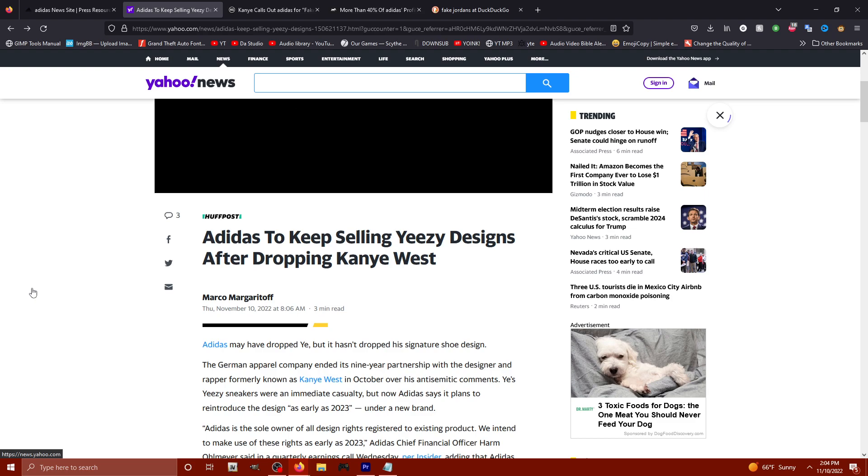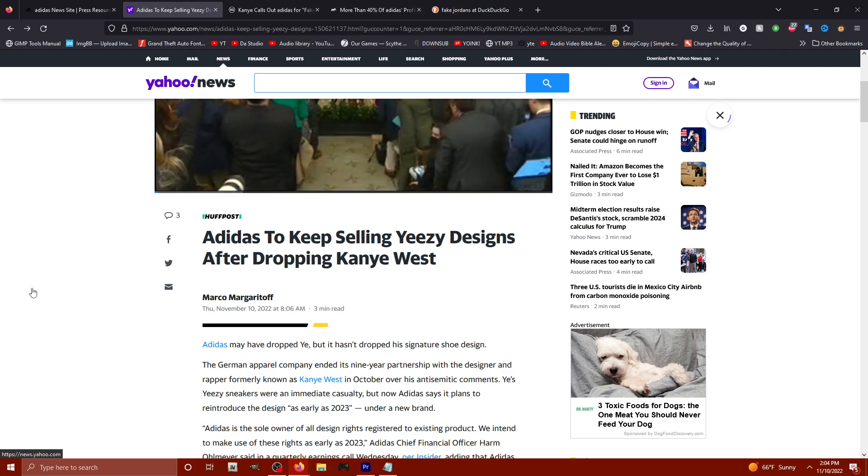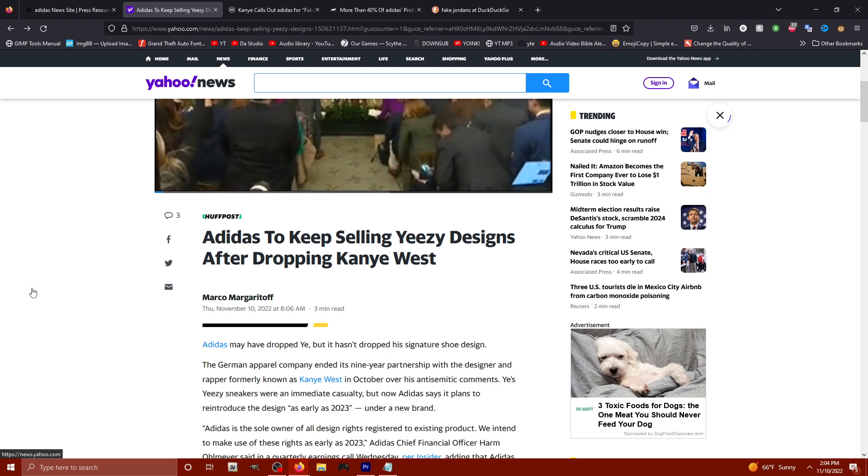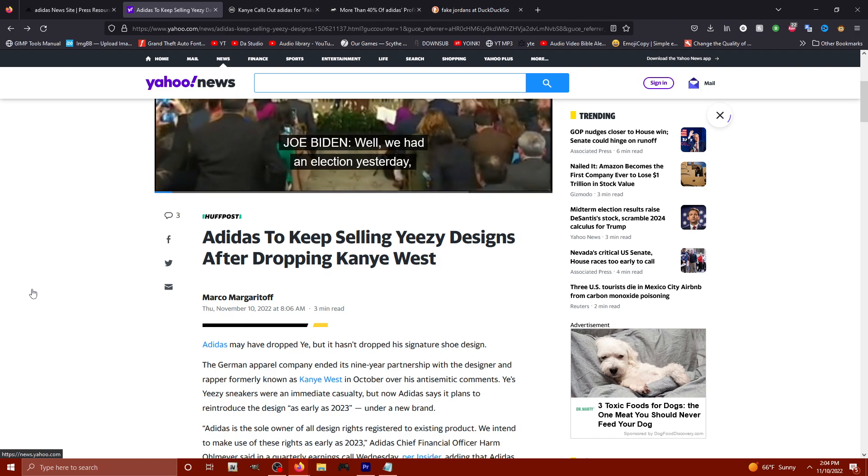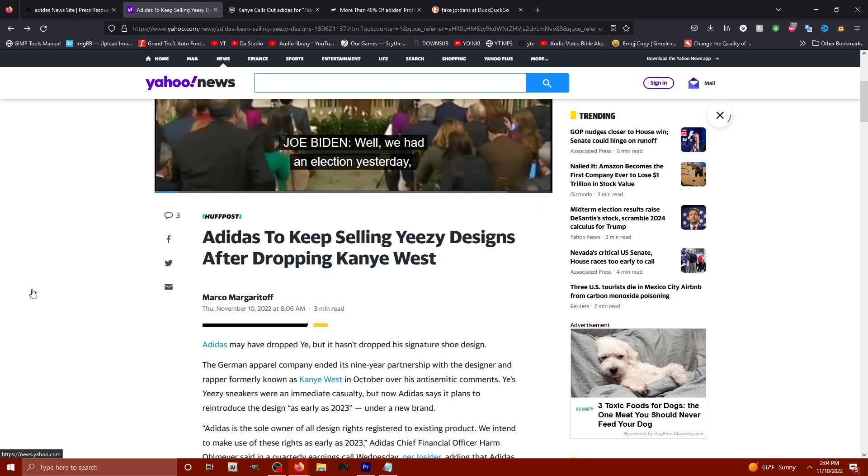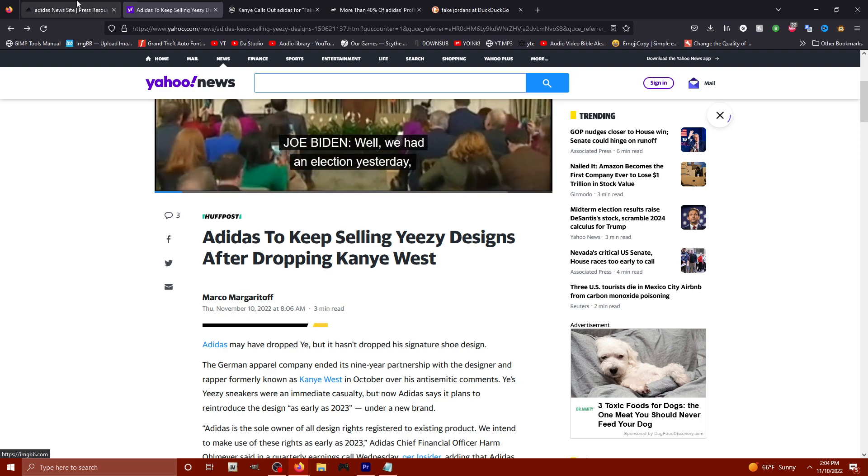Okay guys, so the stupidness continues. Adidas is going to keep selling Yeezy designs and they're just going to drop the Yeezy off the name.